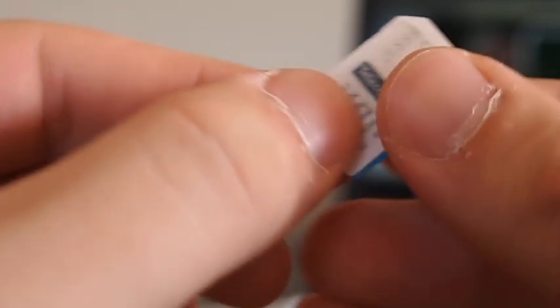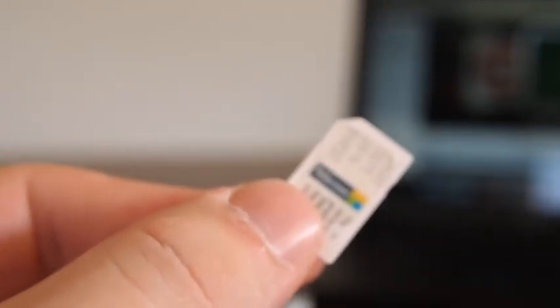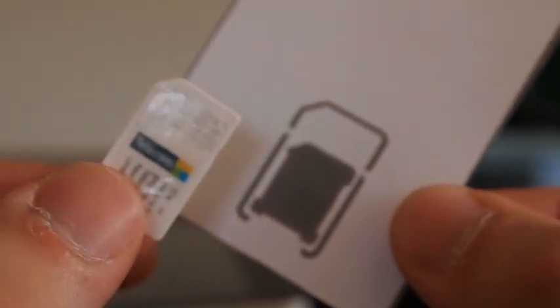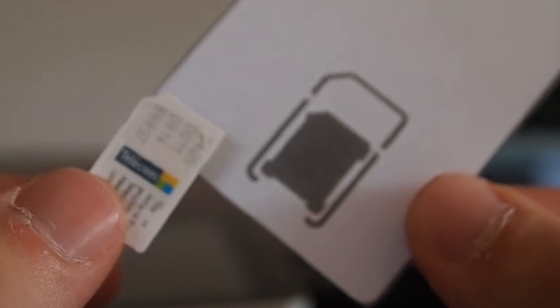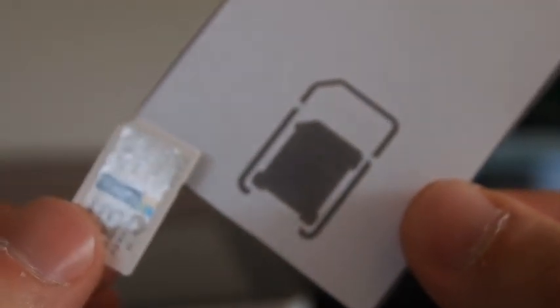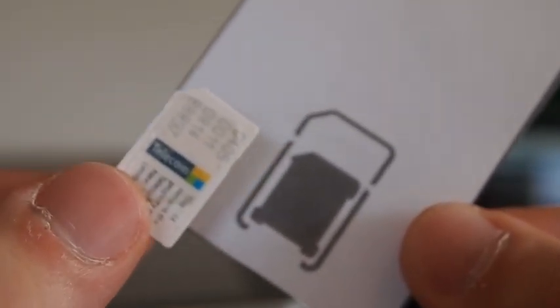So to do the cut up, from the website I've downloaded the template and you can do that just by going to iPhoneNZ.co.nz doing the search for microSIM and you'll get the template come up and you download it, print it at 100% and then you can cut the template out. So what we do is we'll just go ahead and cut that out.